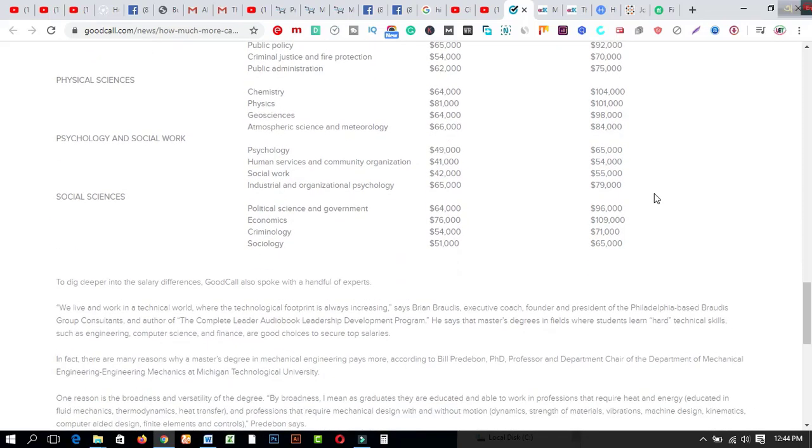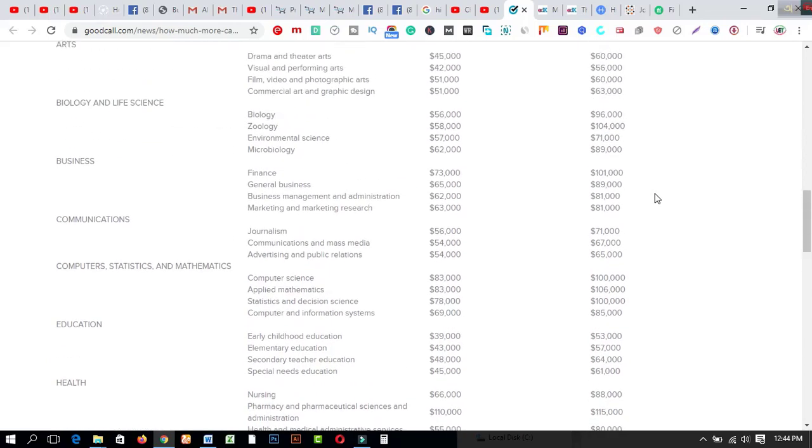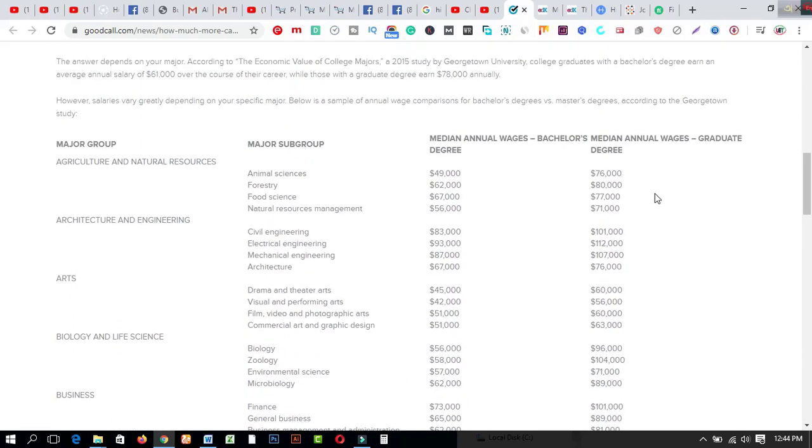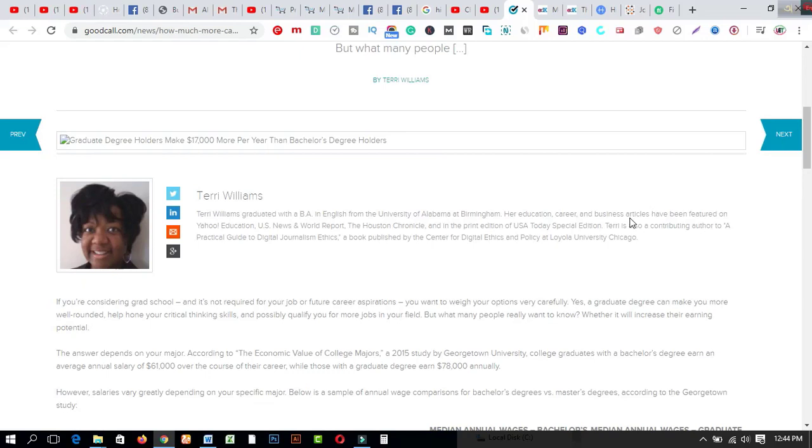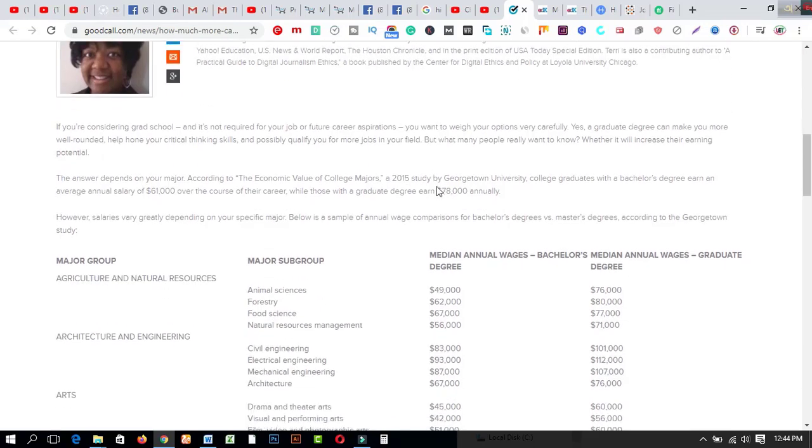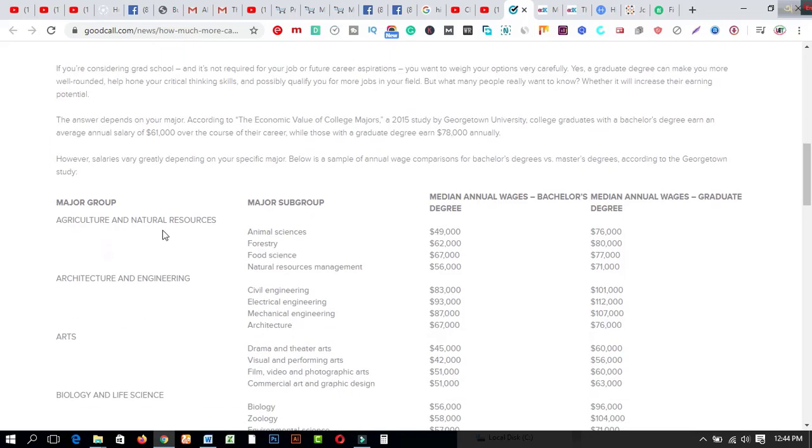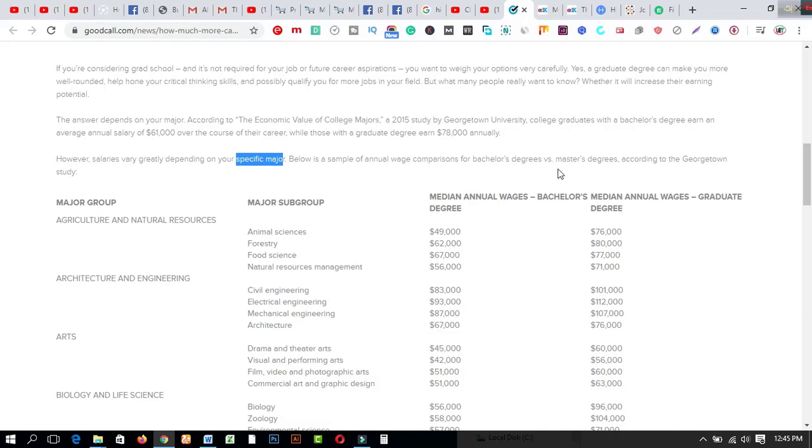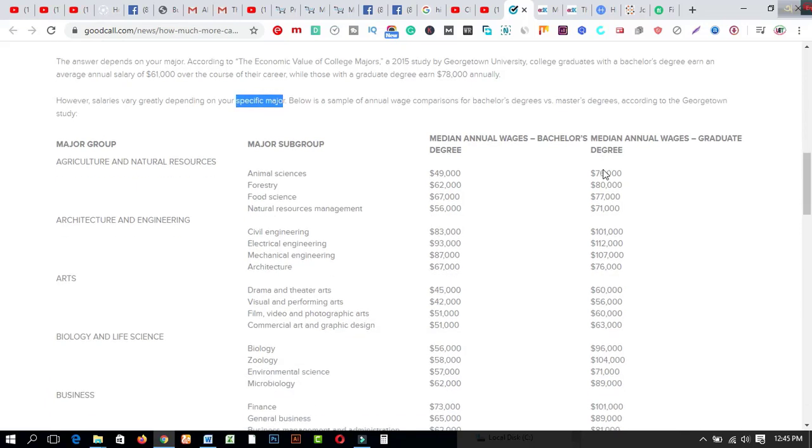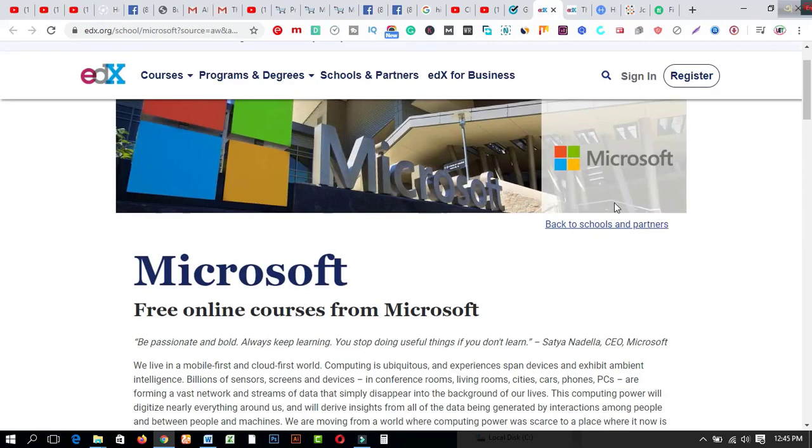Before sharing about the Microsoft total free courses, I'd like to share about Terry Williams. Terry Williams graduated with a BA in English from the University of Alabama. This guy is earning an average annual salary of $61,000 over the course of their career, while those with a graduate degree earn $78,000. However, salaries vary greatly depending on your specific major. Below is a sample comparison for bachelor's degree versus master's degree according to the Georgetown study.